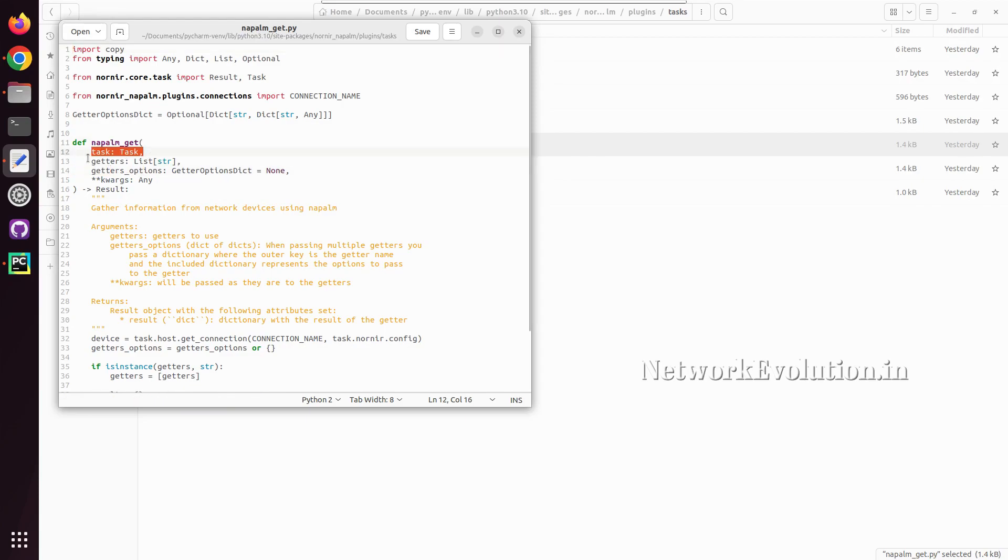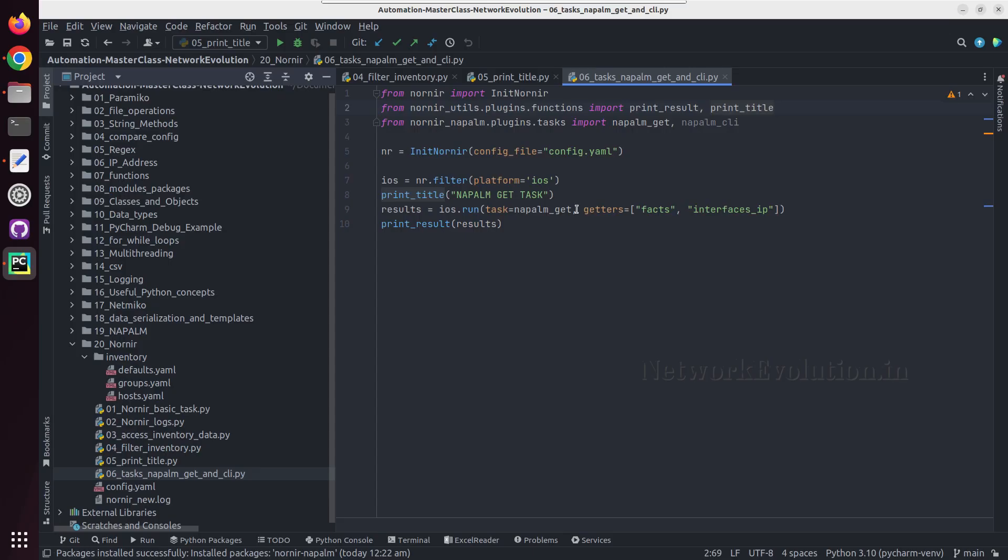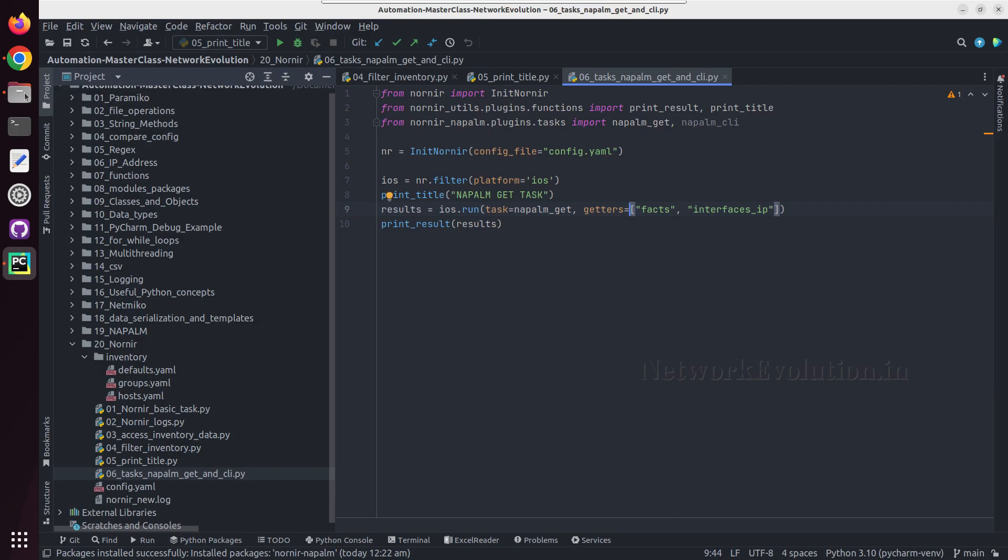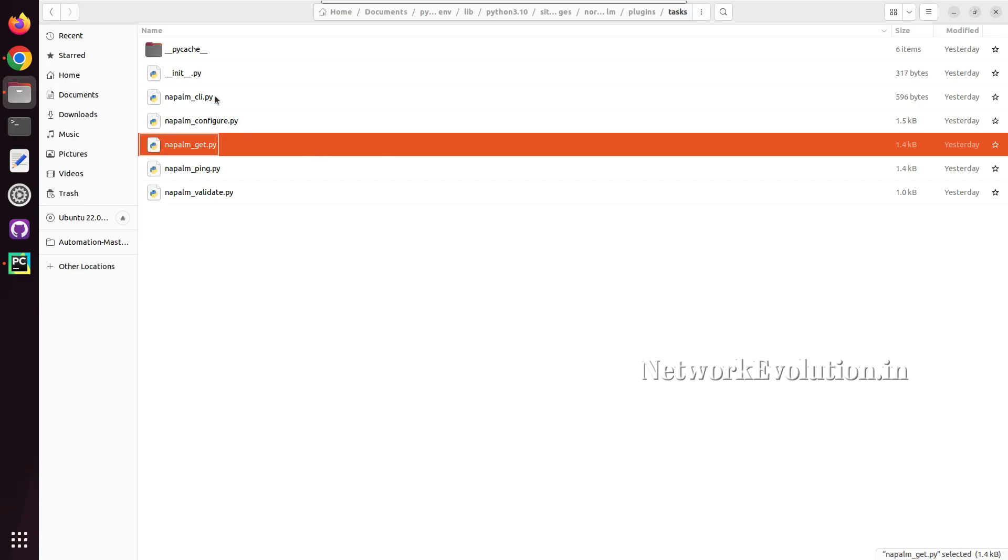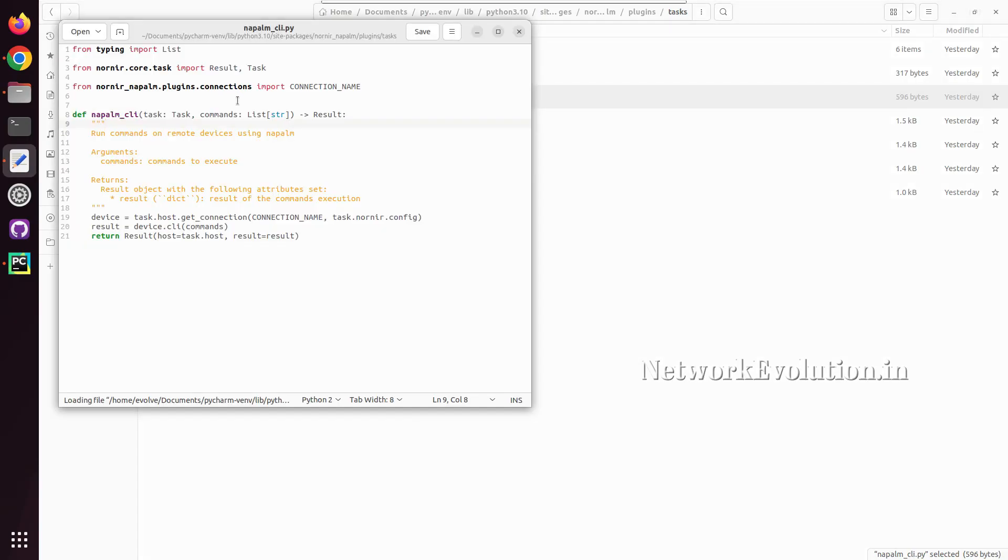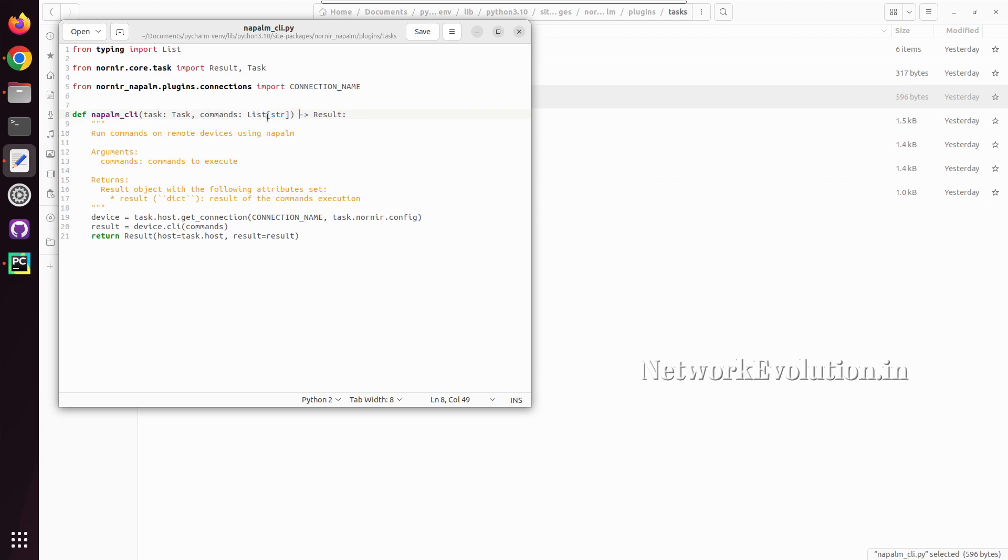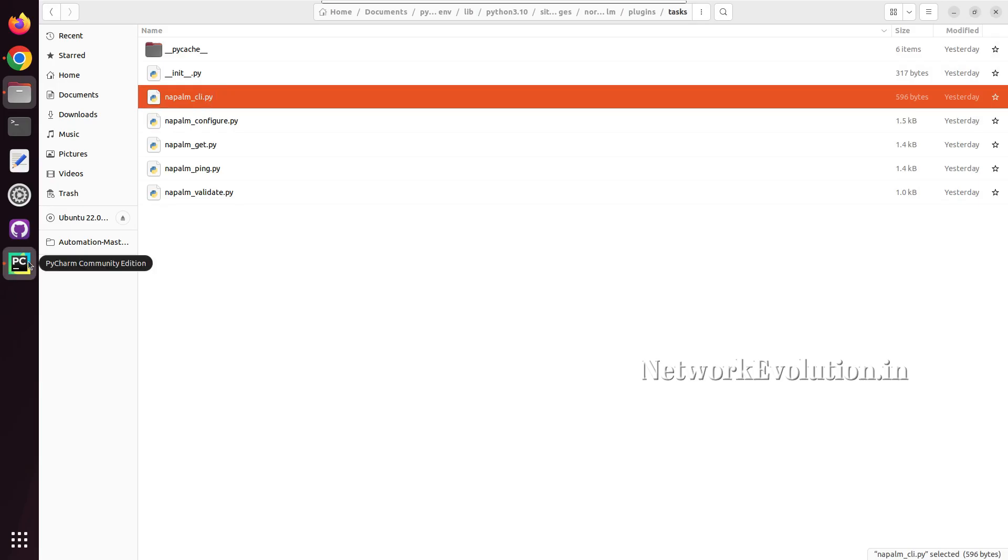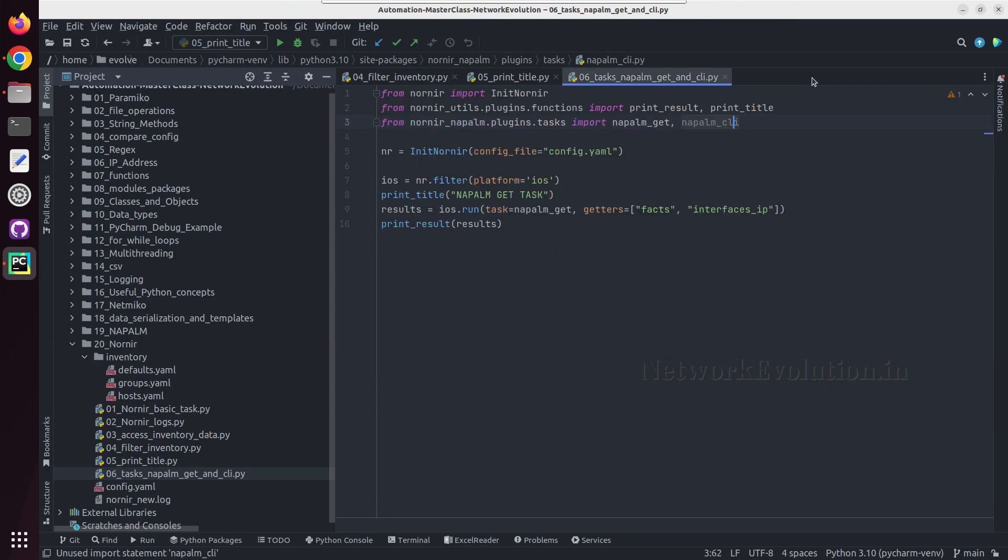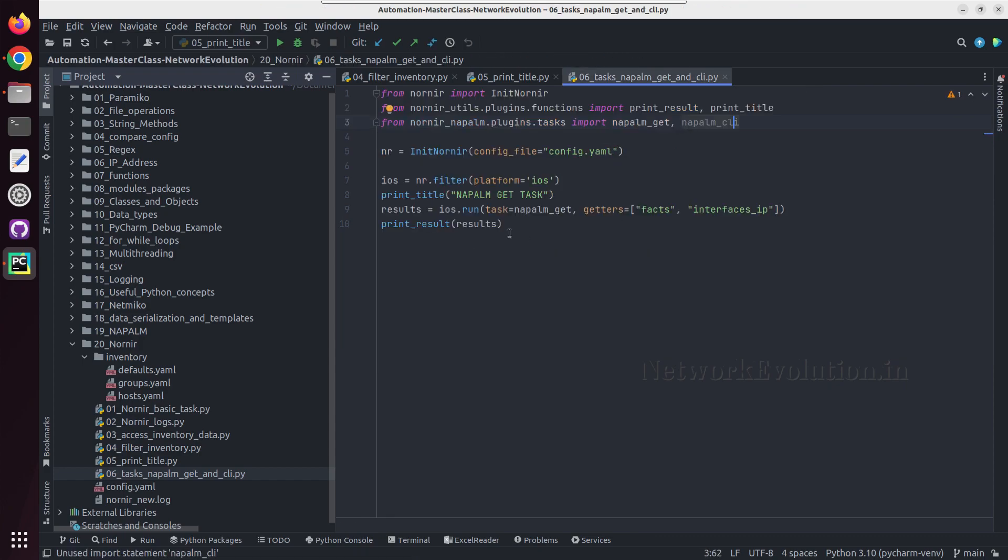Earlier we have seen how to use napalm get and we were giving task name and getters. If you compare the code you can see here we were giving getters. Now we will open napalm cli and here we need to give task and commands, so we need to give commands in a list. The same document you can see it from here as well, the napalm cli and we need to give the command in a list format.